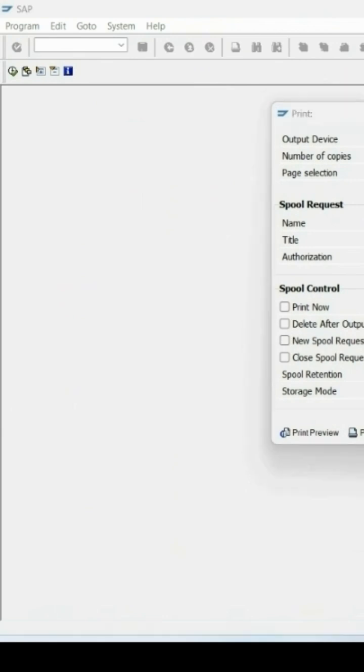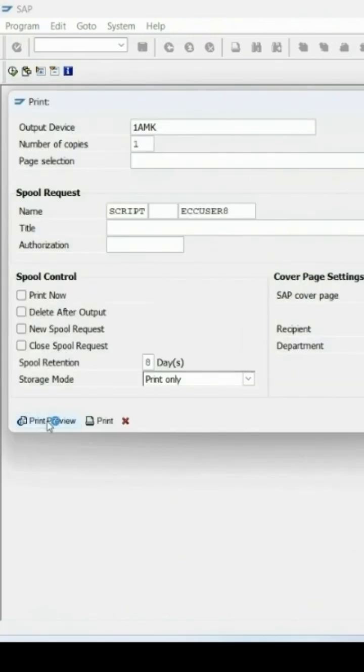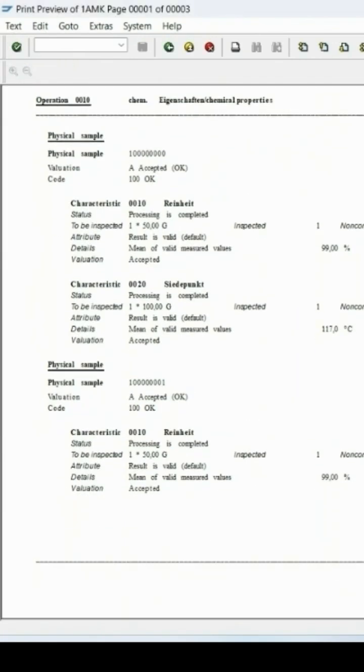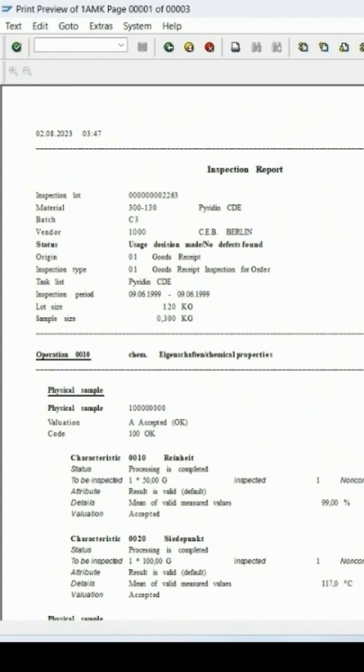Click on this print preview option. You will get an output of the inspection report.